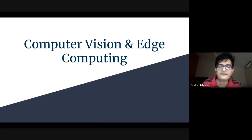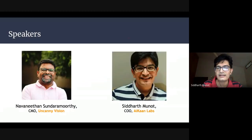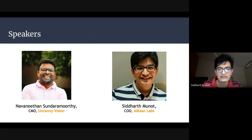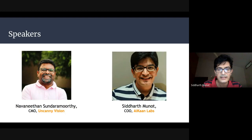Good afternoon everyone, and thanks for joining. I hope you all are keeping safe. I'm Siddharth, co-founder and CEO at ICON Labs, and along with me is Navani, Chief Marketing Officer and co-founder, and Kenny from Uncanny Vision. Before starting, I've already begun recording the video with your permissions. Kindly put your video and audio off so we get proper bandwidth, and please put your questions in the chat window — we will take each one at the end of the session.